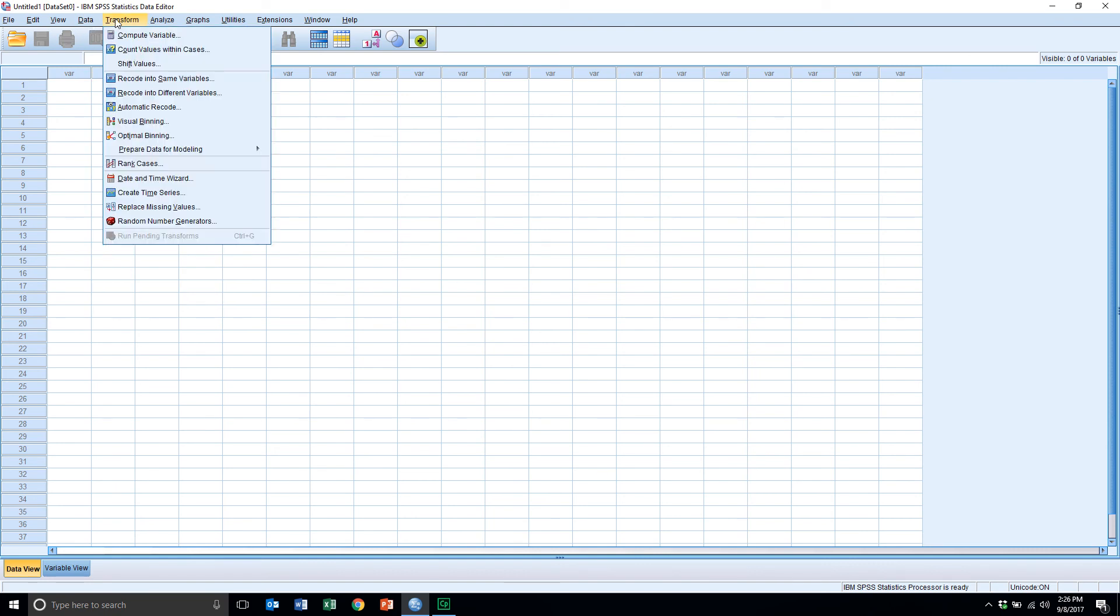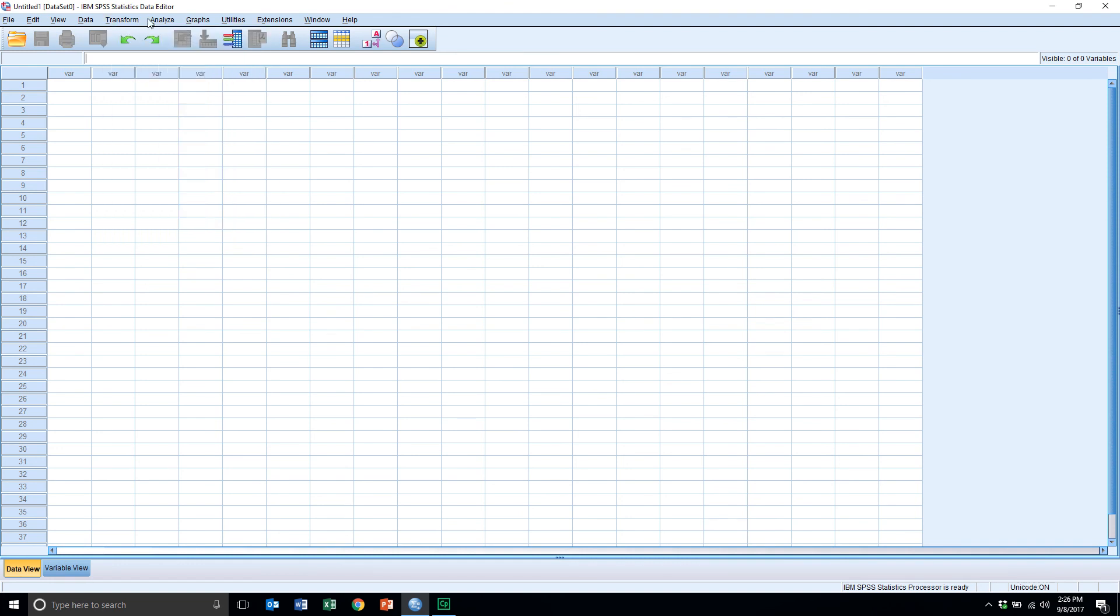For the transform menu, here's where we actually take data that exists in our data set and we modify it in some way. Either we're collapsing categories together for a categorical variable or a quantitative variable, or we're creating a new quantitative variable with existing variables that are in the data set. That's the transform menu.